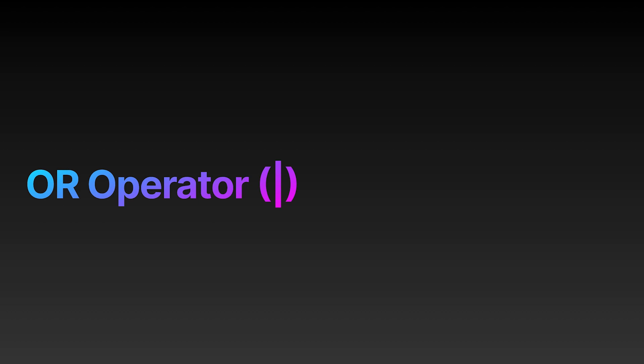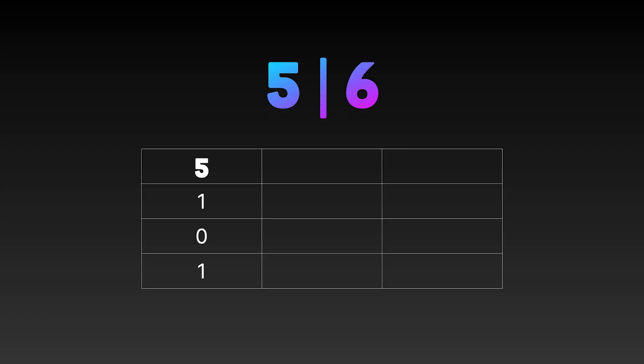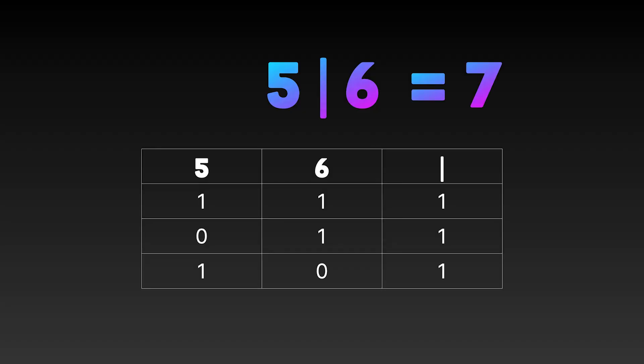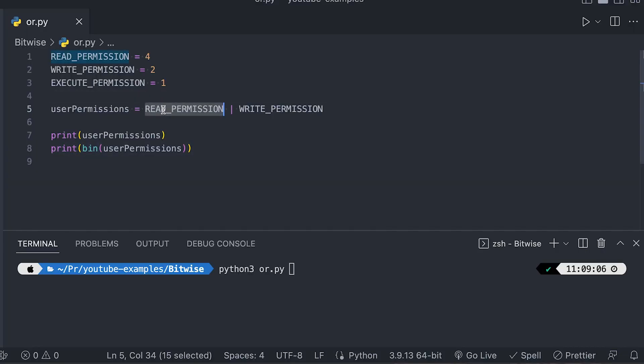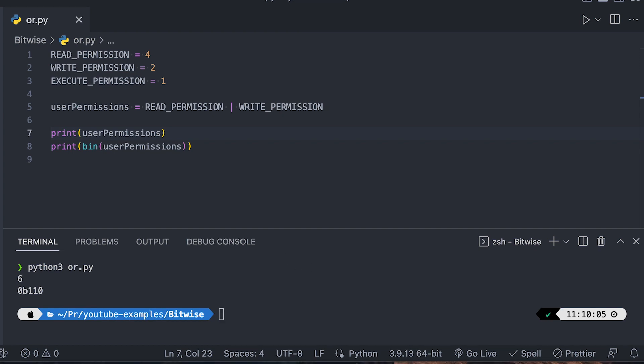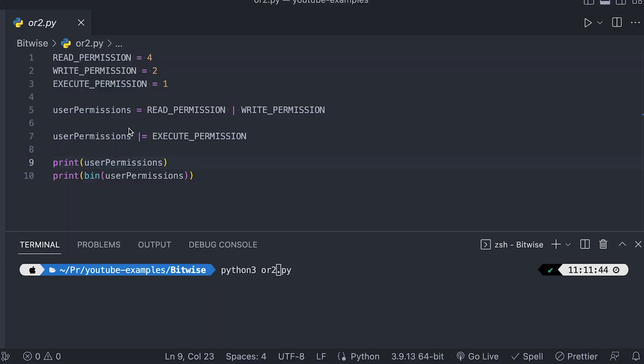The next operator is the OR operator. The OR operator compares each individual bit and gives you a result if either one or the other is set to one. Looking at the numbers five and six in binary, for every row at least one of them is one, so the final result is 1-1-1, which is seven in decimal. In programming you can use the OR operator to combine multiple permissions. If you have the read permission and the write permission and you want the user to have both, you can use the OR operator to combine those permissions and get a final permission set — which would give you six. You can also use the OR assignment operator to add execute permissions on top of existing read/write permissions, giving a final result of seven.